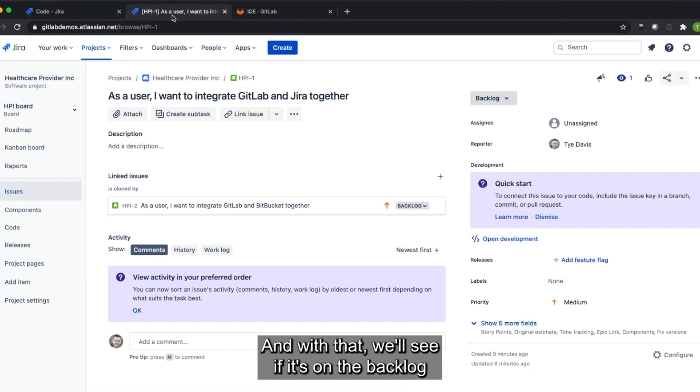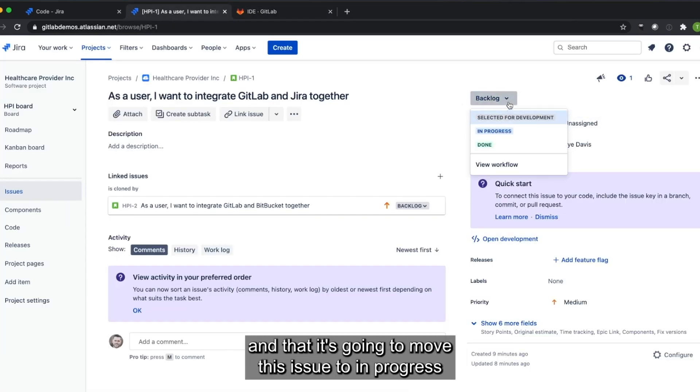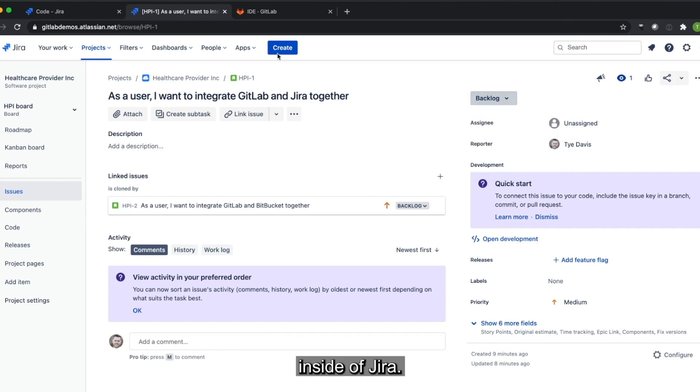And with that, we'll see that it's on the backlog and that it's going to move this issue to in progress inside of Jira.